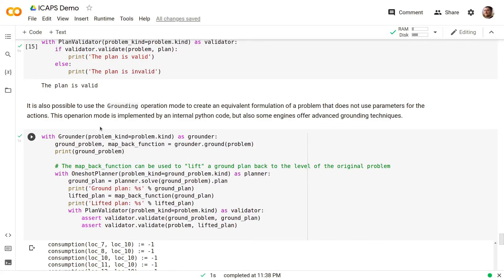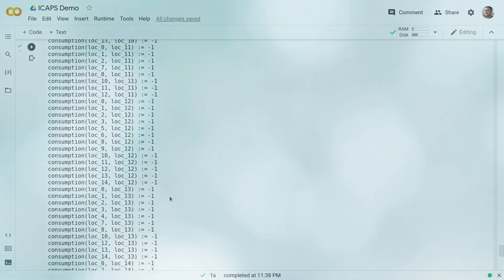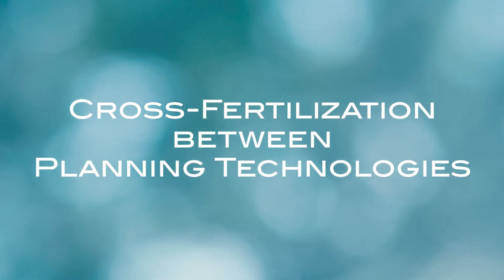This operation mode is implemented by an internal Python code, but also some engines offer advanced grounding techniques. This notion of different operation modes enables an easy cross-fertilization between different planning technologies.